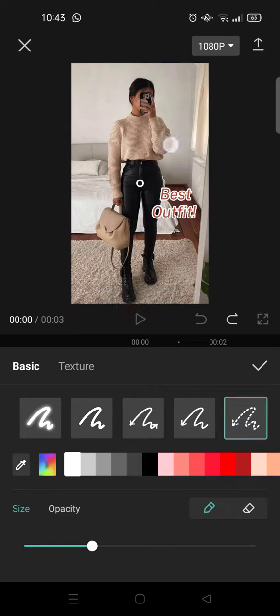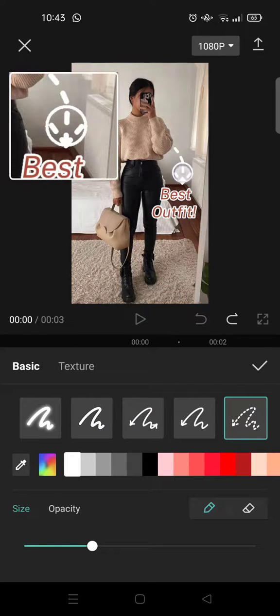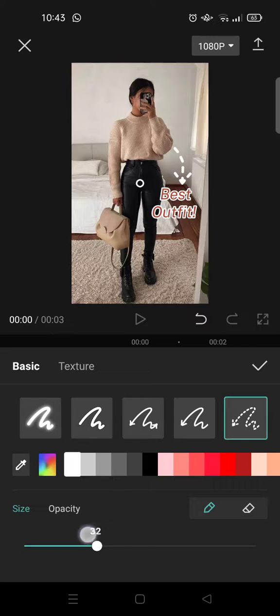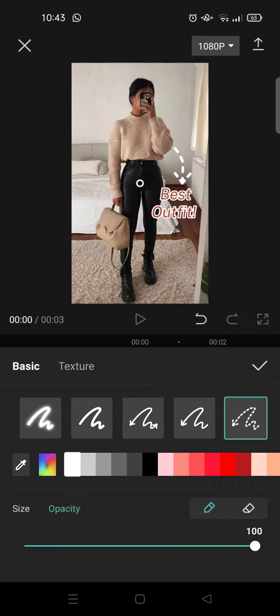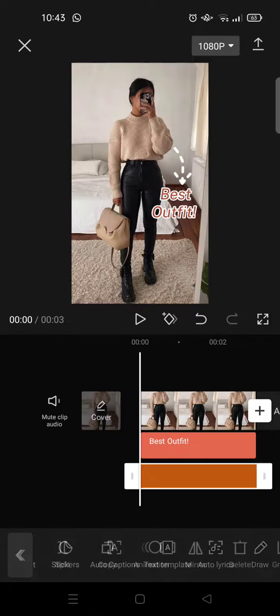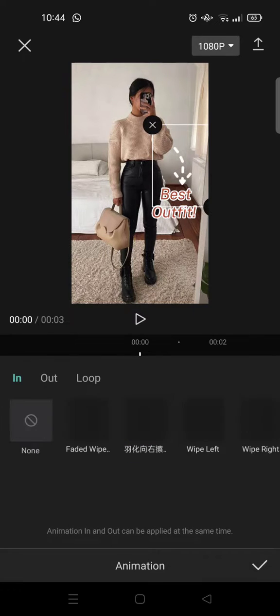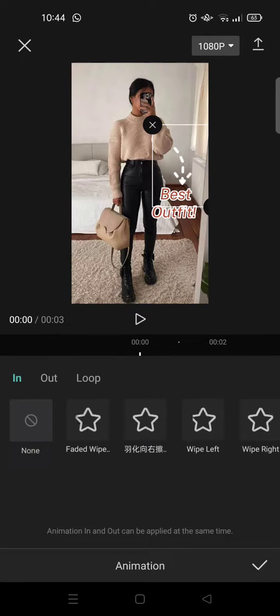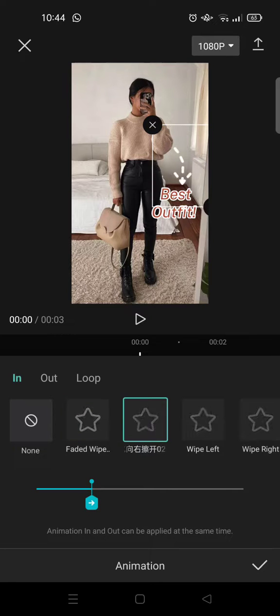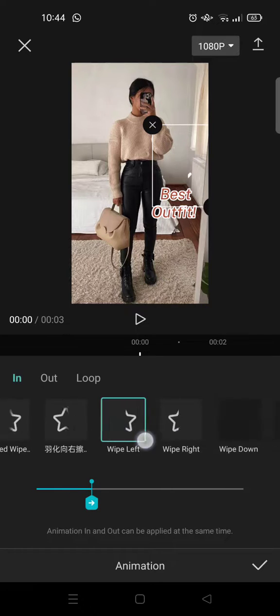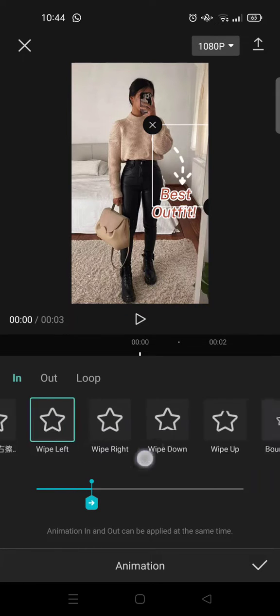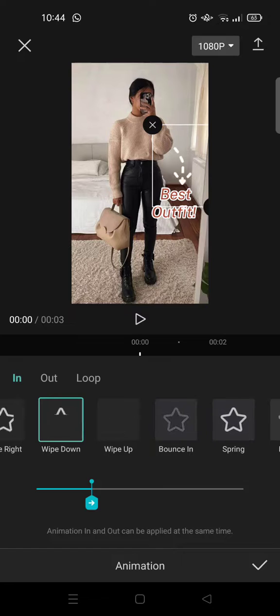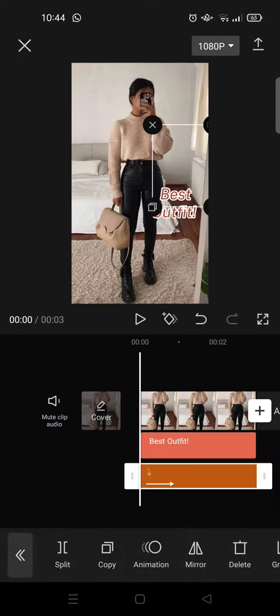You can also use dash arrow like this: 'best outfit.' You can adjust the size and opacity of the pen. When you're done, you can add animations. For example, like this—I like this one. You can also adjust it so it will animate like this. I'm going to add animations to the text also.